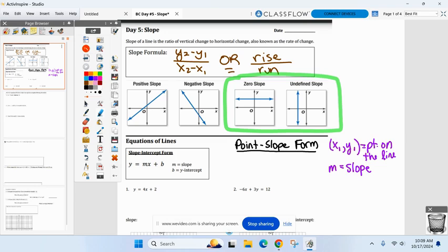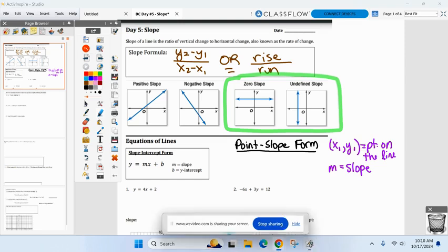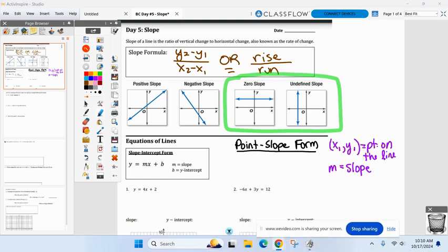That is a horizontal line — going left to right. Horizontal lines have a slope of the number zero. Versus a vertical line, which has undefined or no slope — sometimes called 'does not exist.' Just make sure you know the difference: zero slope for horizontal, undefined for vertical.